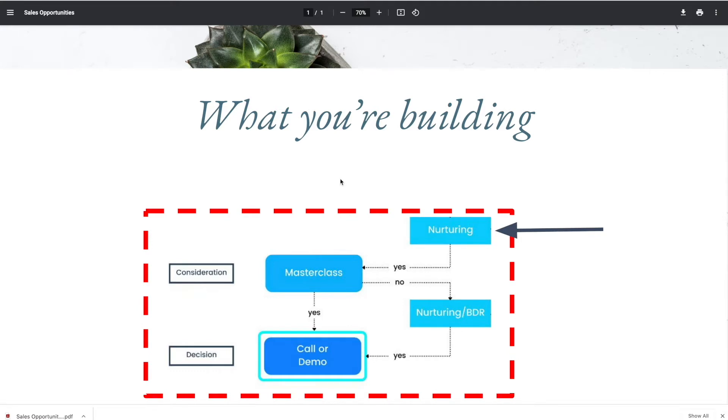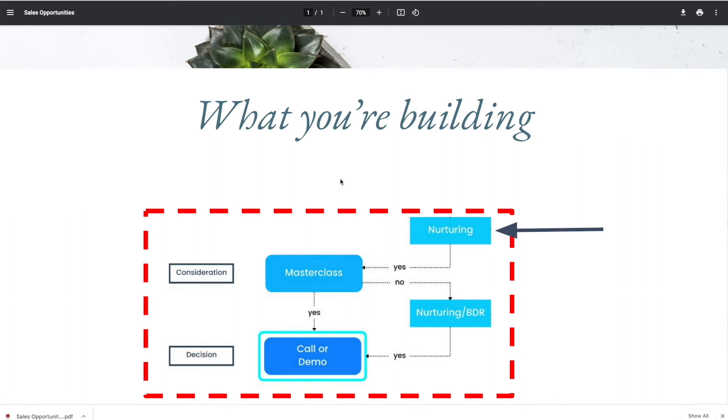Once someone gets added to your list, it's a natural next step to offer them more information to get them to take the next step that you want them to take. In this case, we're going to utilize our email funnels in order to do that. It's a natural next step.